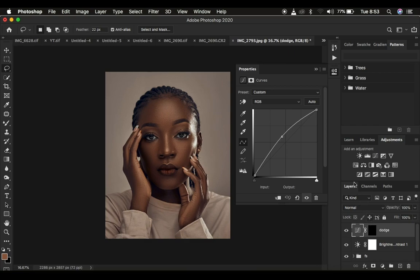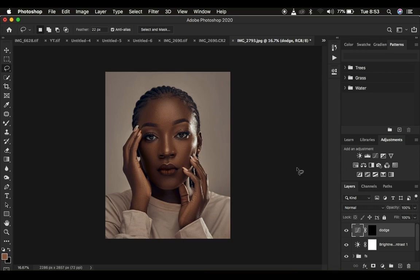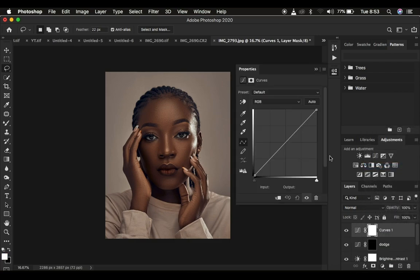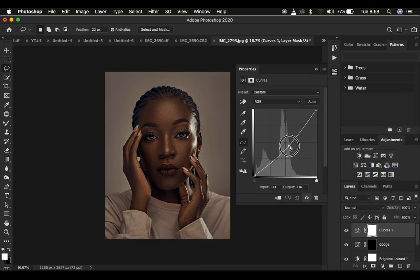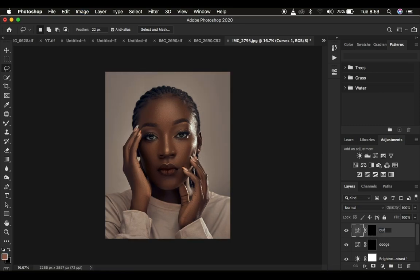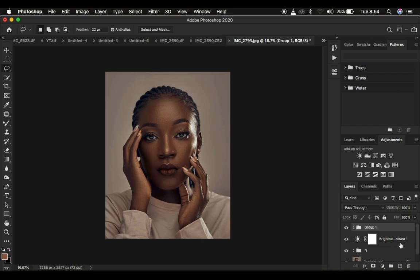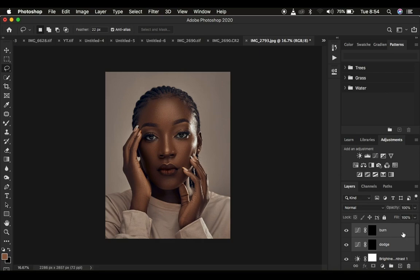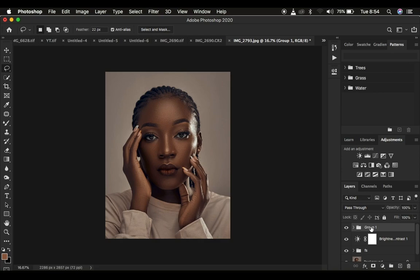Double-click the layer and name it 'Dodge' — remember we just brightened up the image. Now do the reverse: create a second Curves adjustment layer, click right in the middle, and this time drag it down to darken. After doing that, select the white layer mask and press Ctrl+I for PC or Command+I for Mac to invert the effect. Name this layer 'Burn.' Then select both layers and put them in a group by pressing Ctrl+G or Command+G.